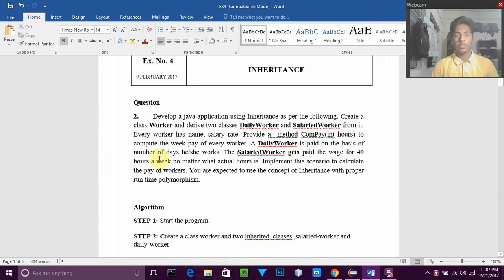Hello everyone, this is Rishwai George and here I'm going to discuss about my fourth Java experiment. The topic is inheritance.